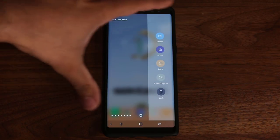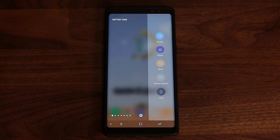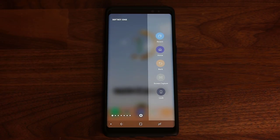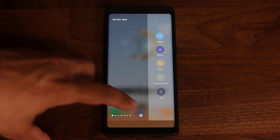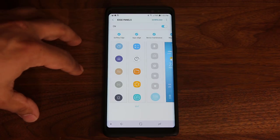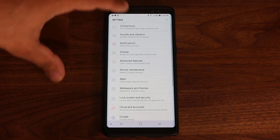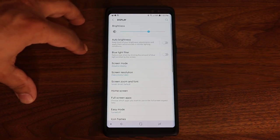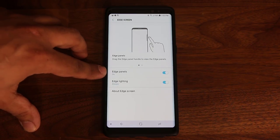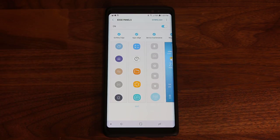All these panels are fully customizable. You can add more panels, reorder panels by importance, and do a whole lot more. To customize the edge panels, tap on the settings icon — it takes you into the edge panel screen. You can also get there by going into Settings, then Display, scrolling down to Edge Screen, and tapping that. You'll be in the same menu.